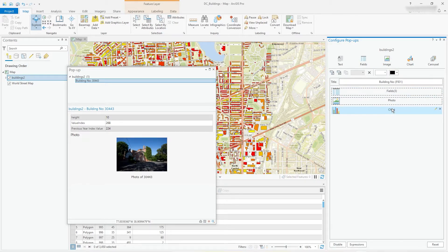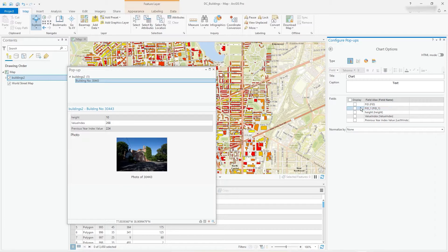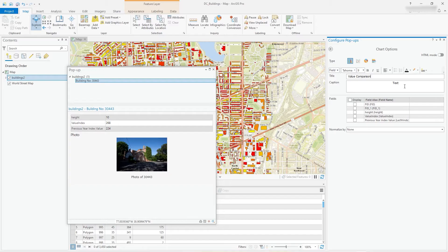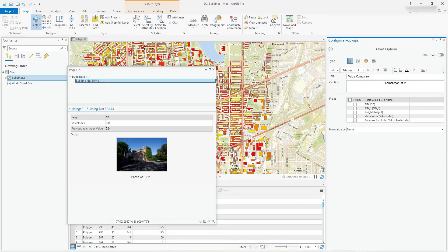So what about the chart? And if you click on chart, why not? Let's call this comparison, comparison.